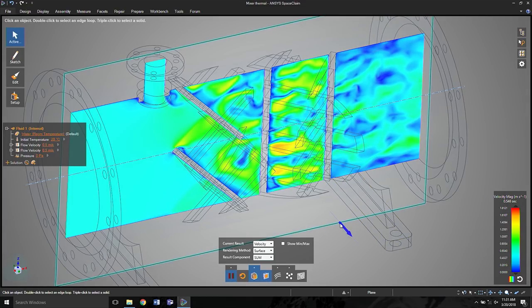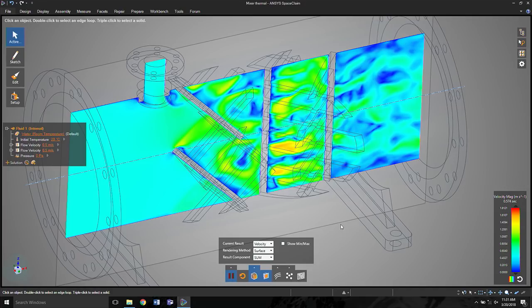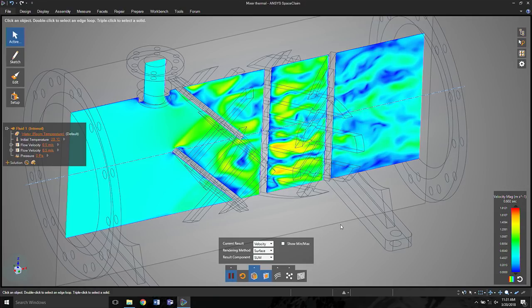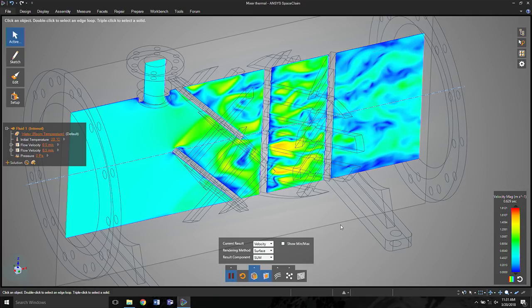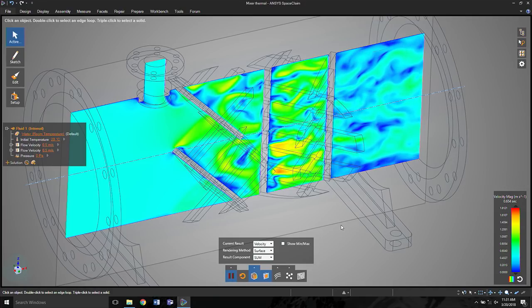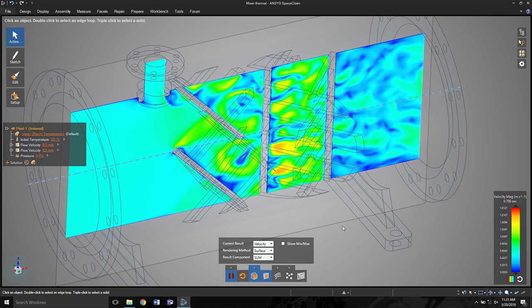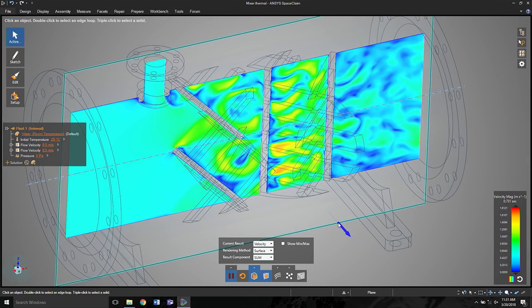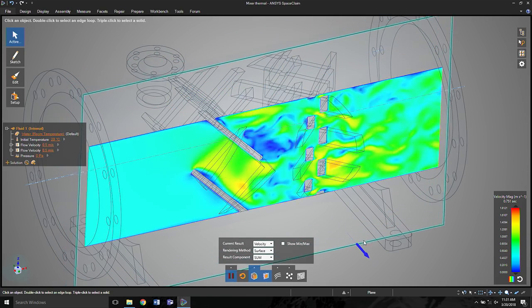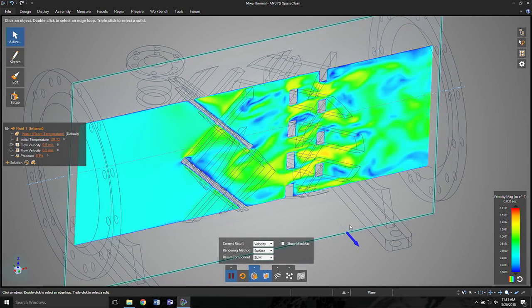Now the first thing we did is we said we had to make simulation very, very fast, which hopefully I just started to show you and I'll show you more. Second, we wanted to make simulation interactive.